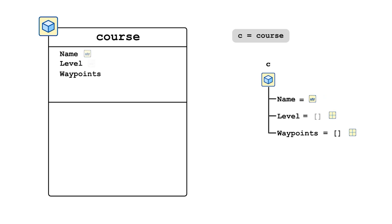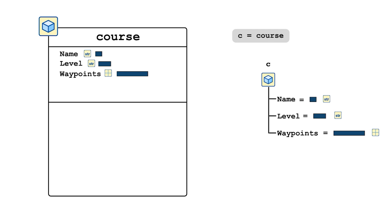We can also create our own custom constructor method. One common reason why we do this is that it enables us to initialize the properties of the object when we create it. A constructor method is a special method in the class, whose name is the same as the class, and whose output is an instance of the class, or an object.